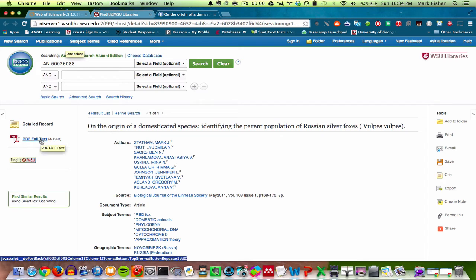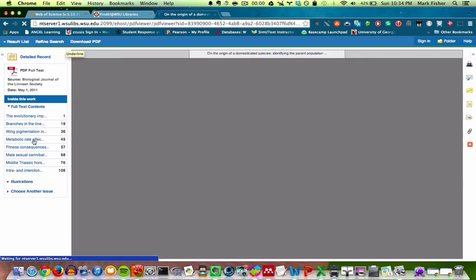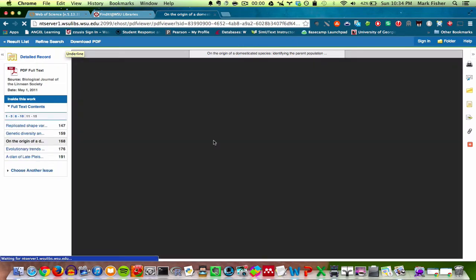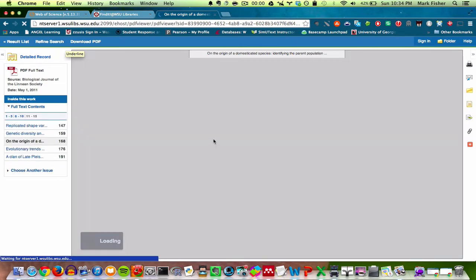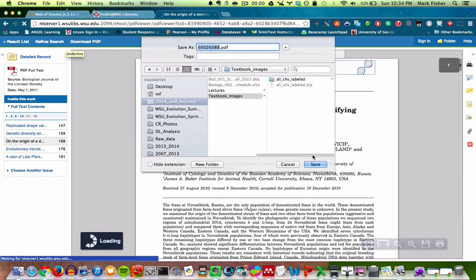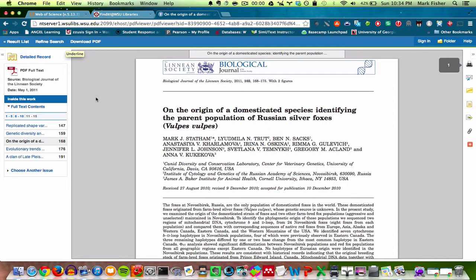It'll usually take me to a particular journal's website or it'll take me to another database like EBSCO. And either on the top or on the left or on the right hand side, you'll usually see an option for PDF full text. Click on that. And then you have the paper and you can save it on your desktop or do whatever you want to do.